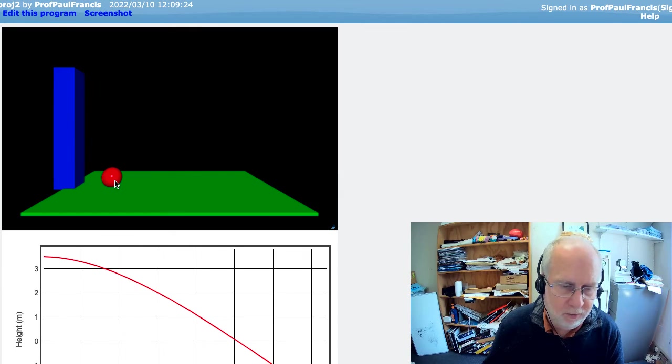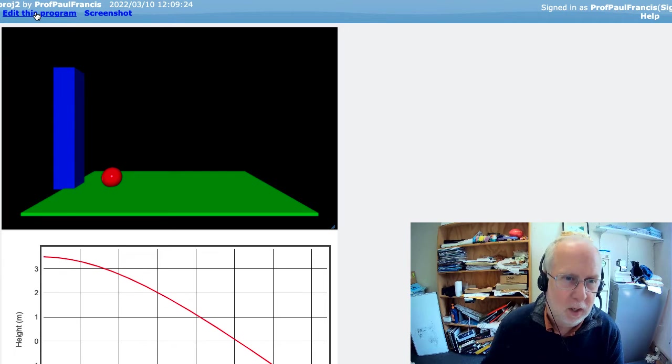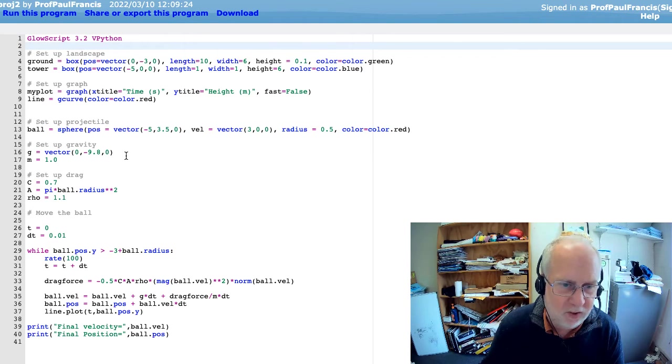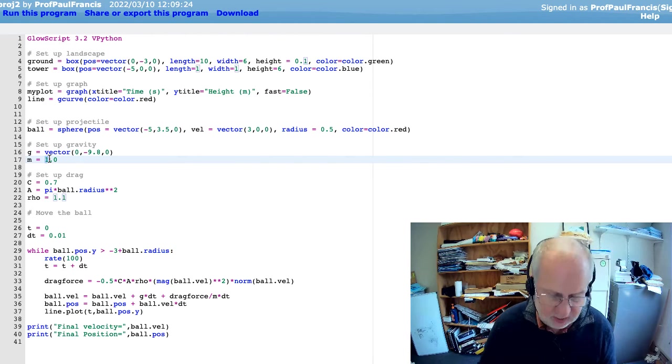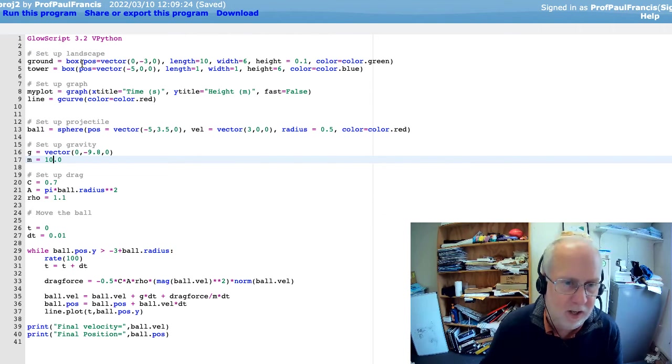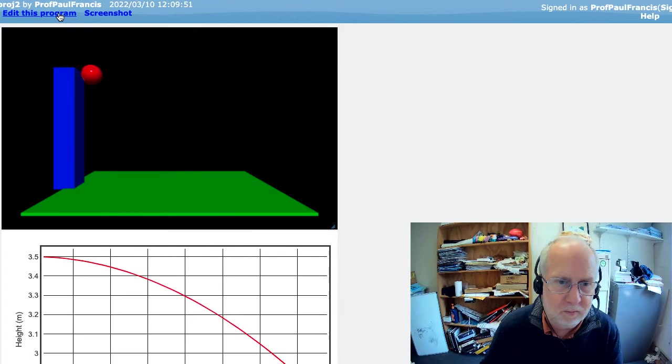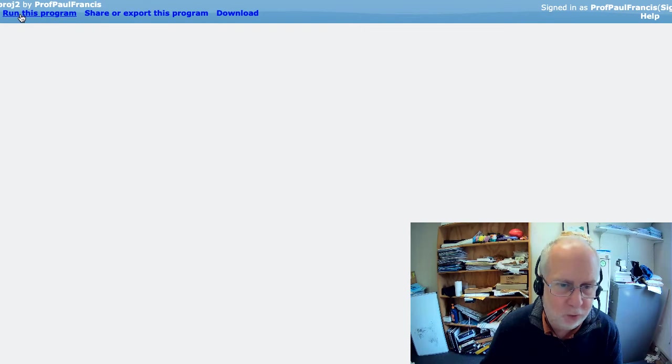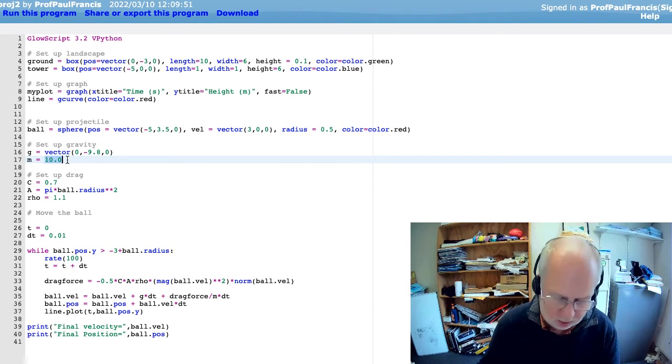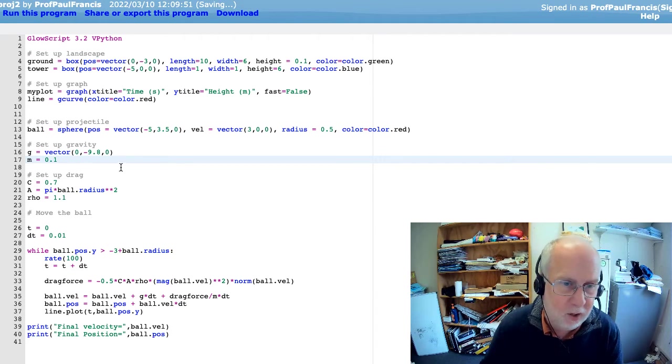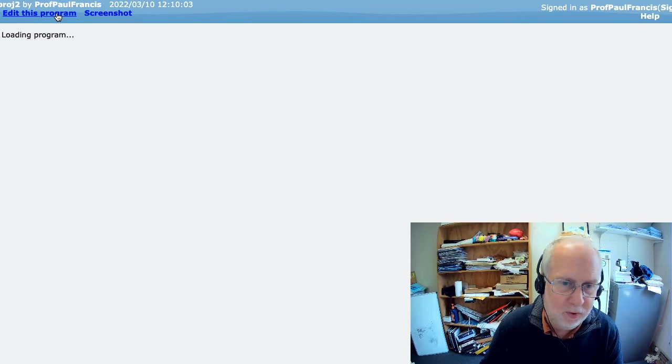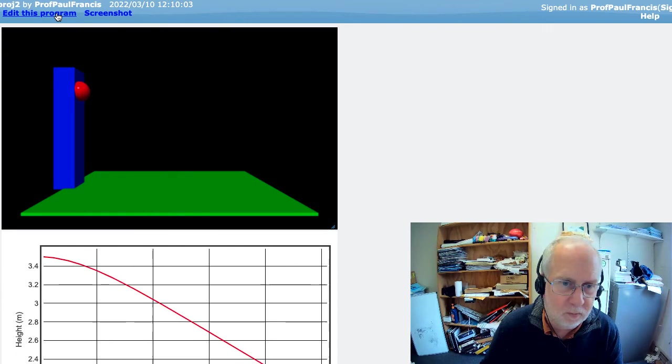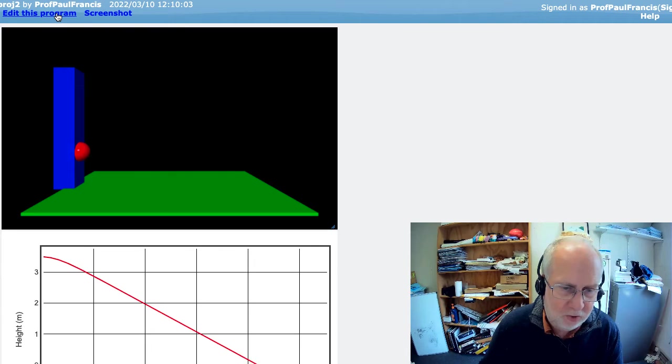Let's see if this runs and if it makes a difference. Well, it's making a difference. It landed much closer to the bottom of the tower than it did before. Let's make sure it's behaving sensibly. If we make the mass more, like, say, 10, now drag should have very little effect. And it goes further out, which is good. Now, if you make it really lightweight, like 0.1 kilogram, now the drag is going to be really important. Let's see what happens.